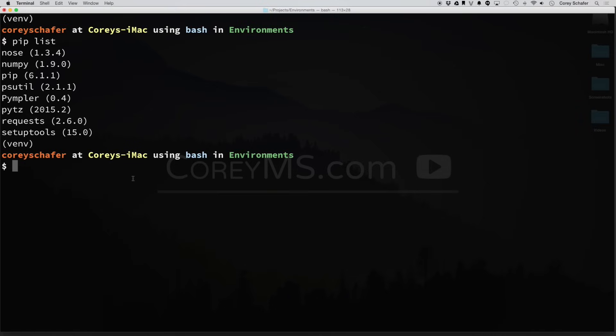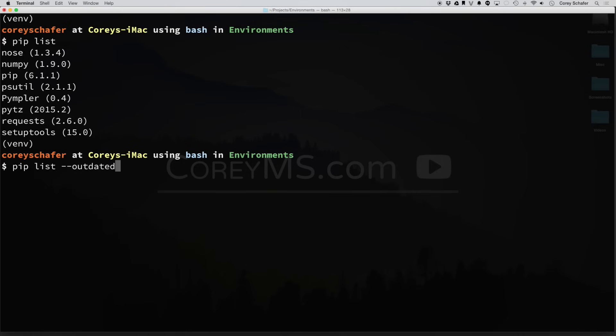Now those simple basics are pretty much what you're going to use PIP for most of the time. But I do want to show you one last trick here. These packages that I just installed, if I do a PIP list outdated, now you can see I have multiple packages here that are out of date.